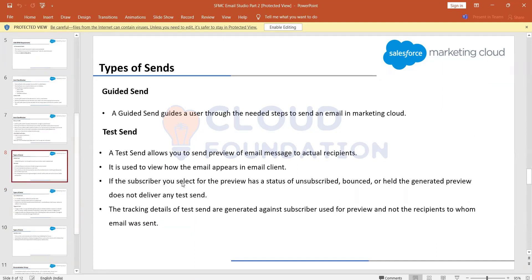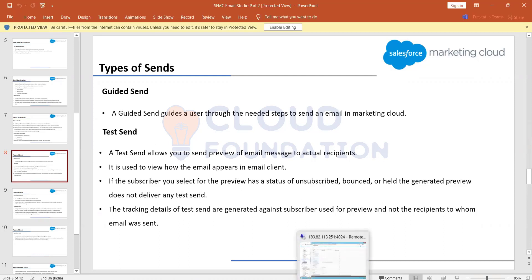Guided send is generally used for a single send — every time we need to send a communication we click the send button and follow the steps again. It's generally used for sending a promotional email or a one-time send to all customers — for example, to inform customers about something.